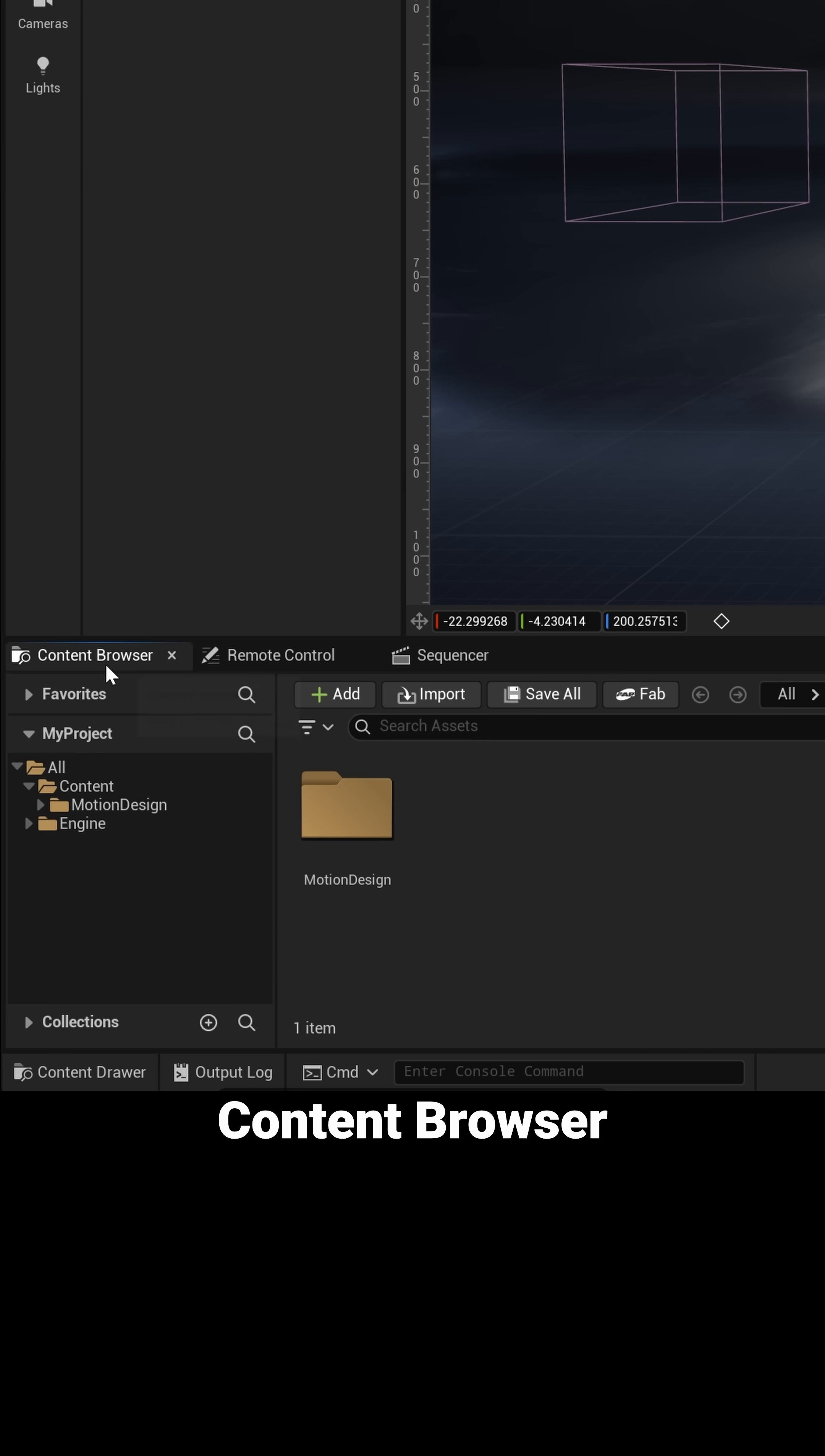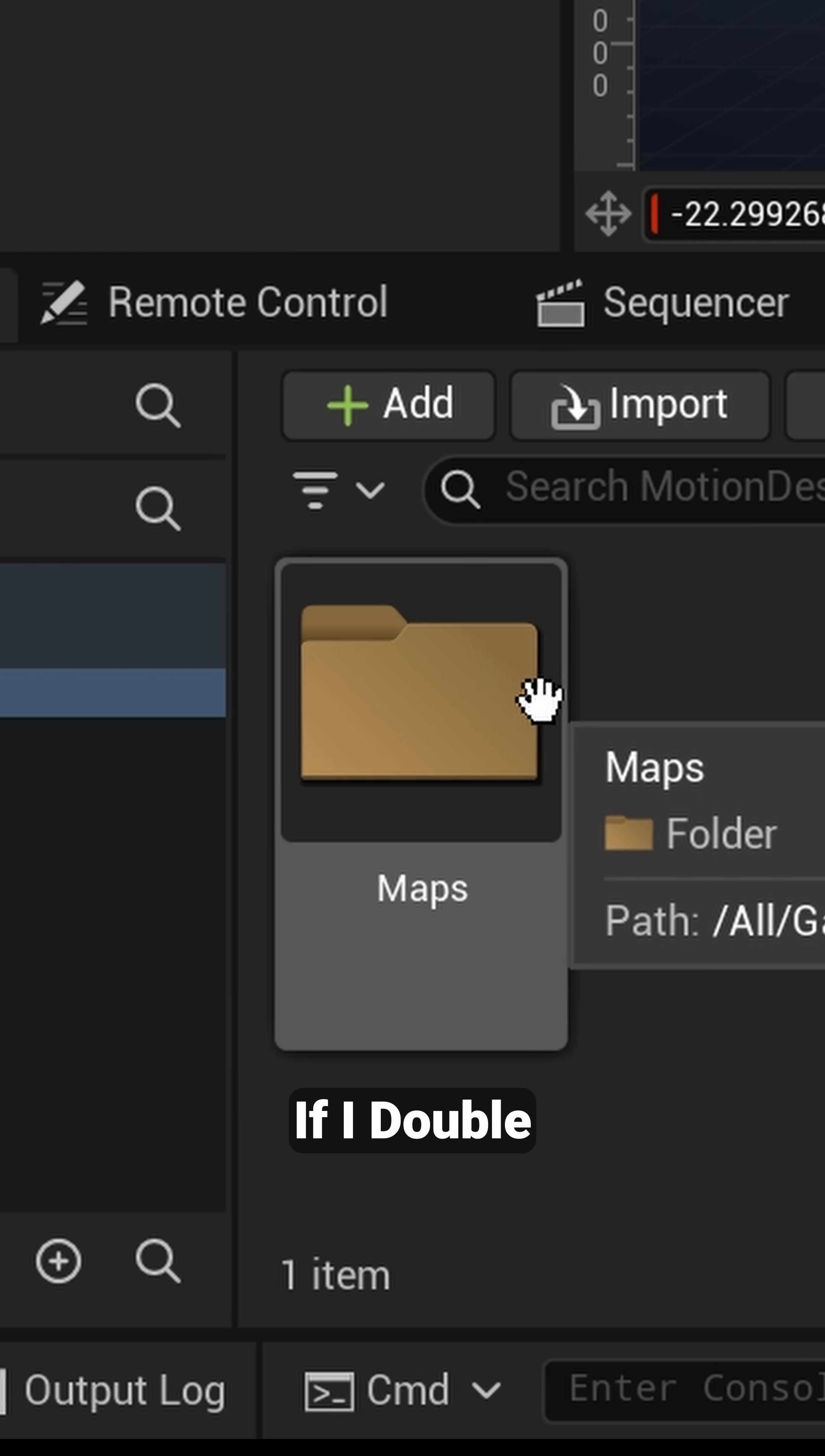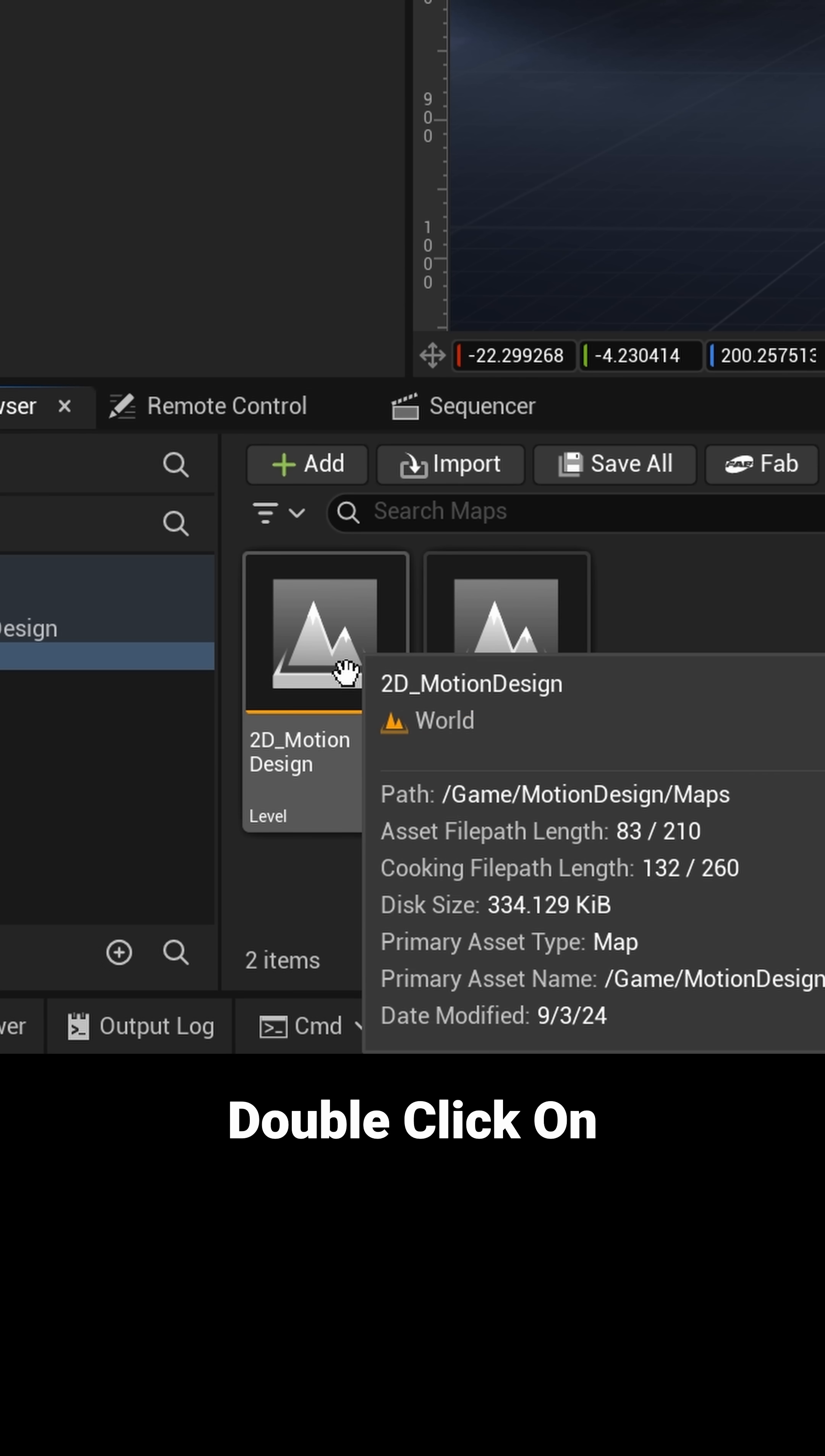But if you come down here to where it says Content Browser in the lower left, you'll notice that there's a folder here called Motion Design. Now if I double click on this and then if I double click on Map, you'll notice that we have two different levels here. The 3D one is the one that opens up whenever you start a new project.